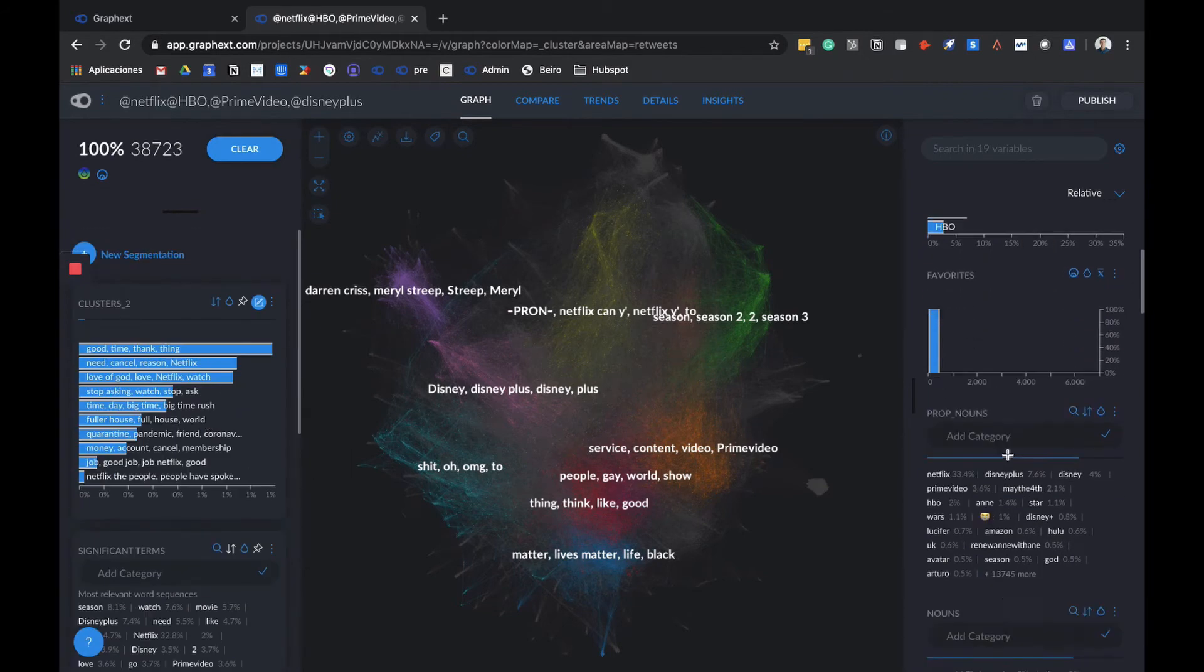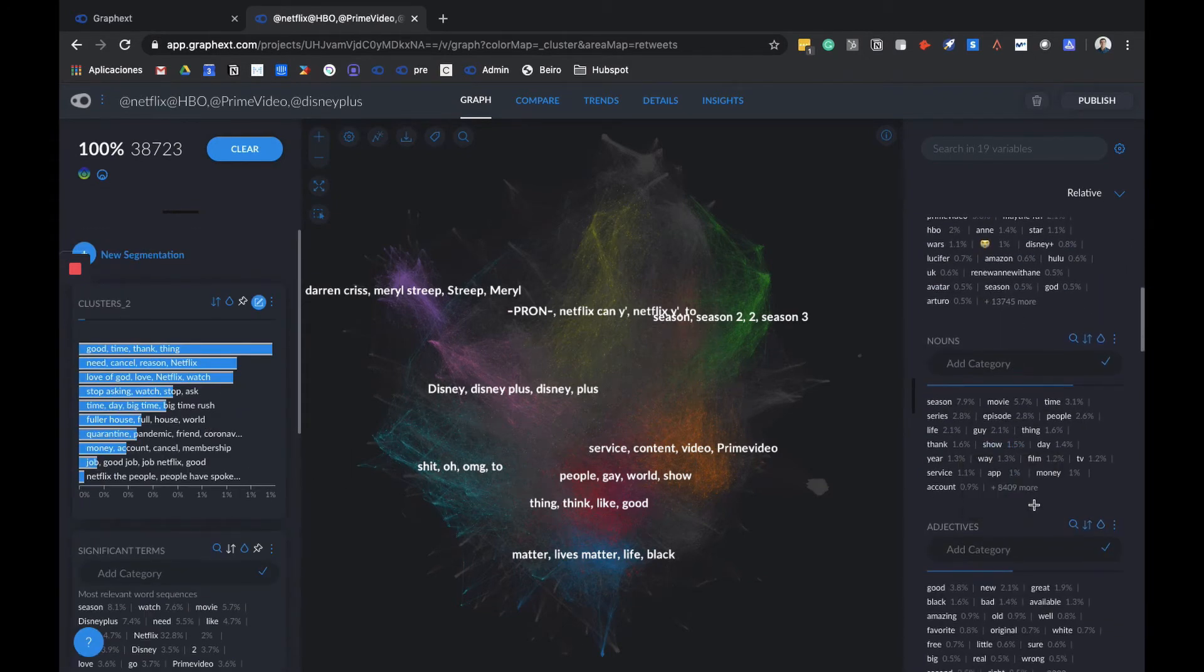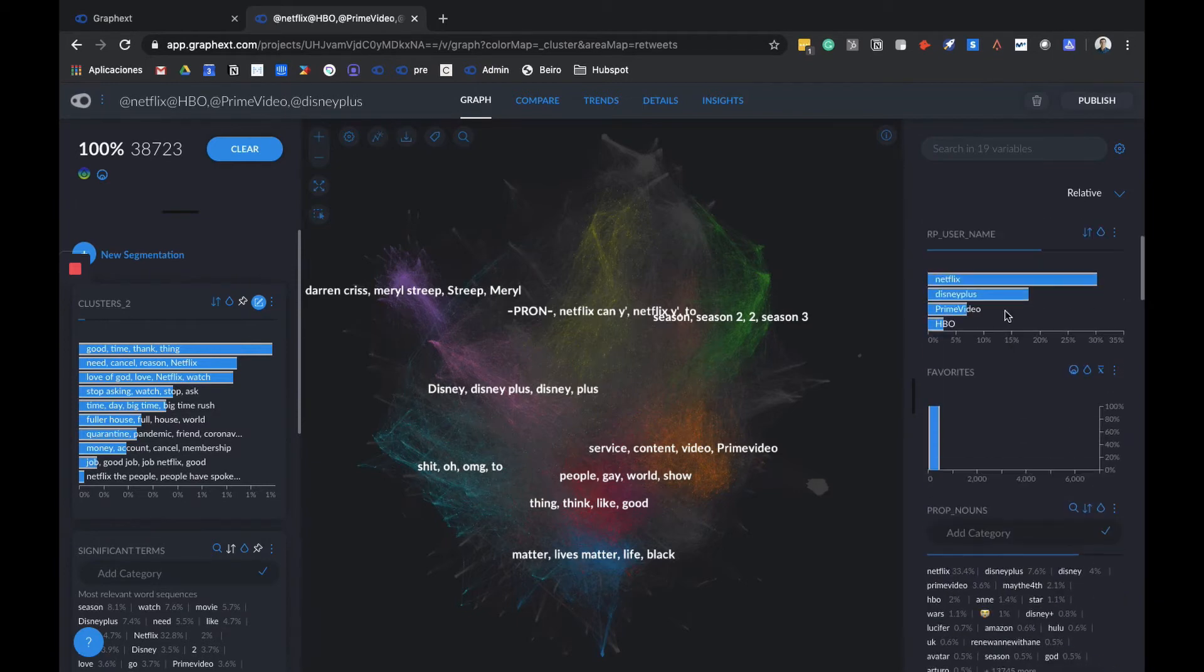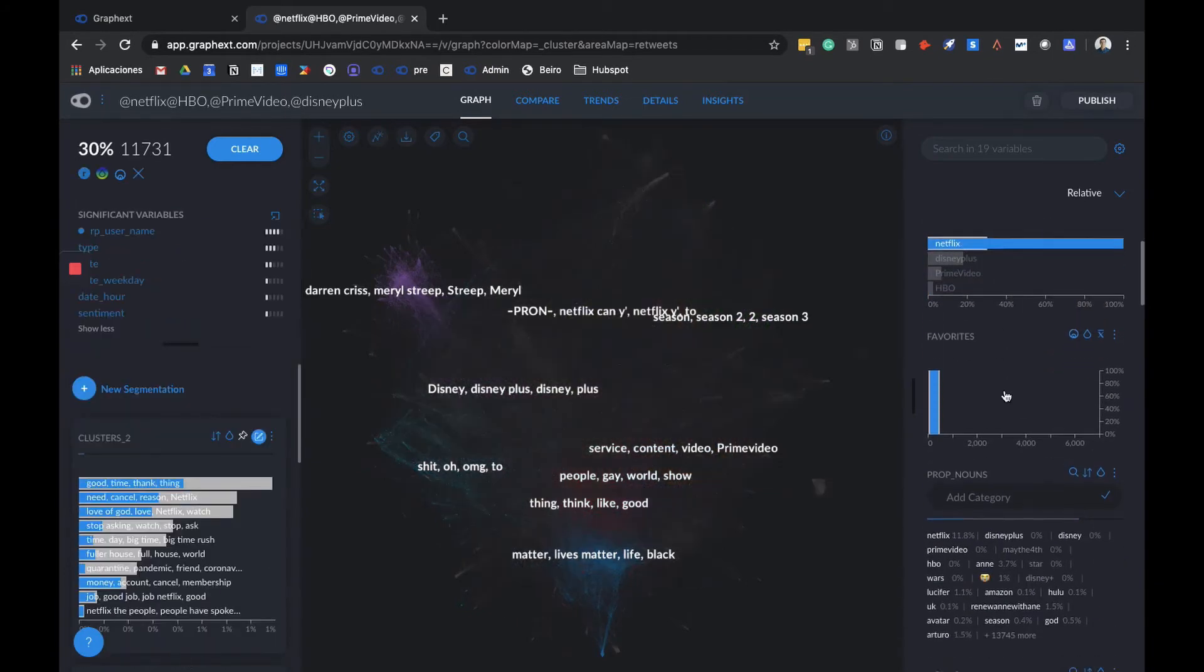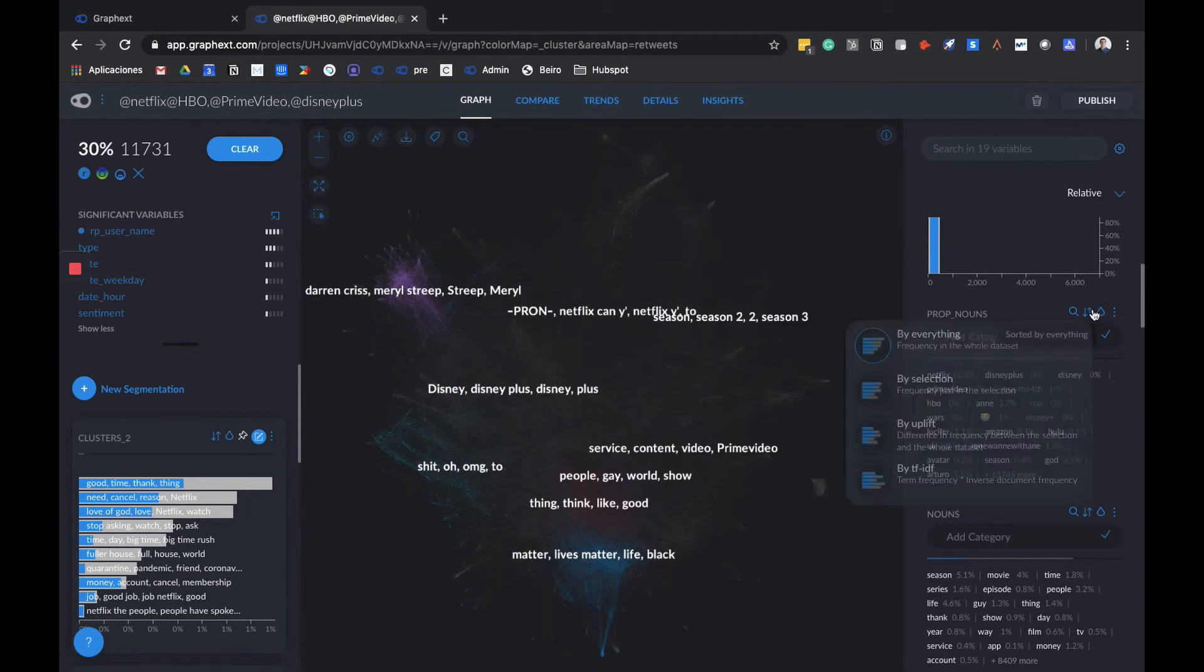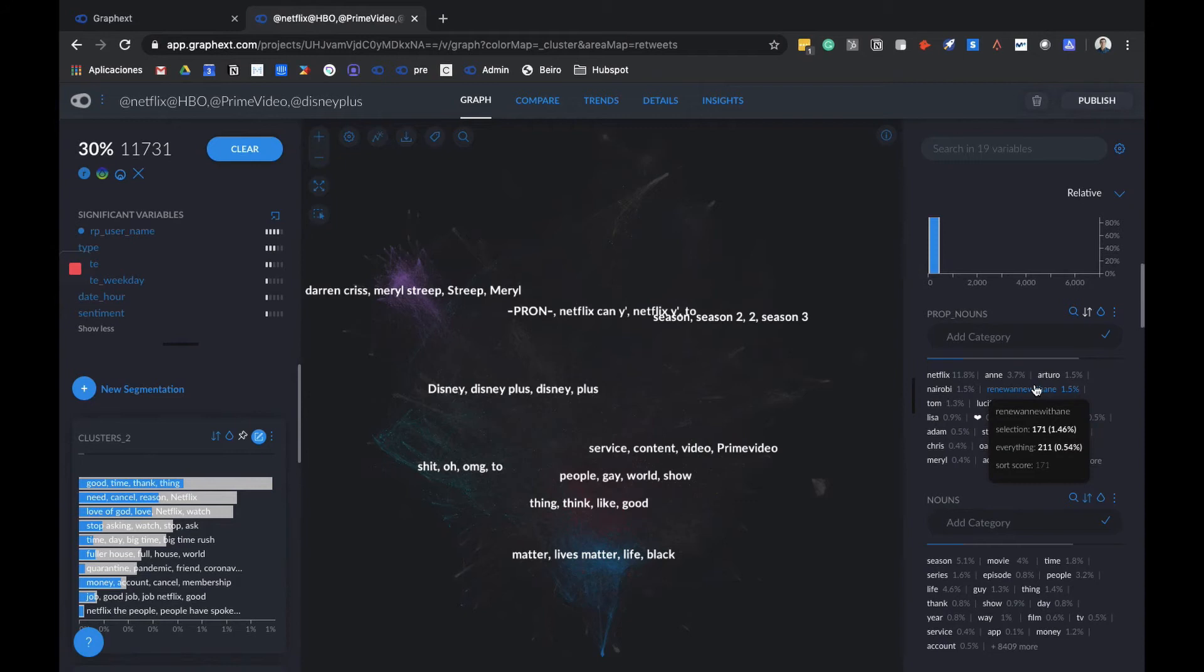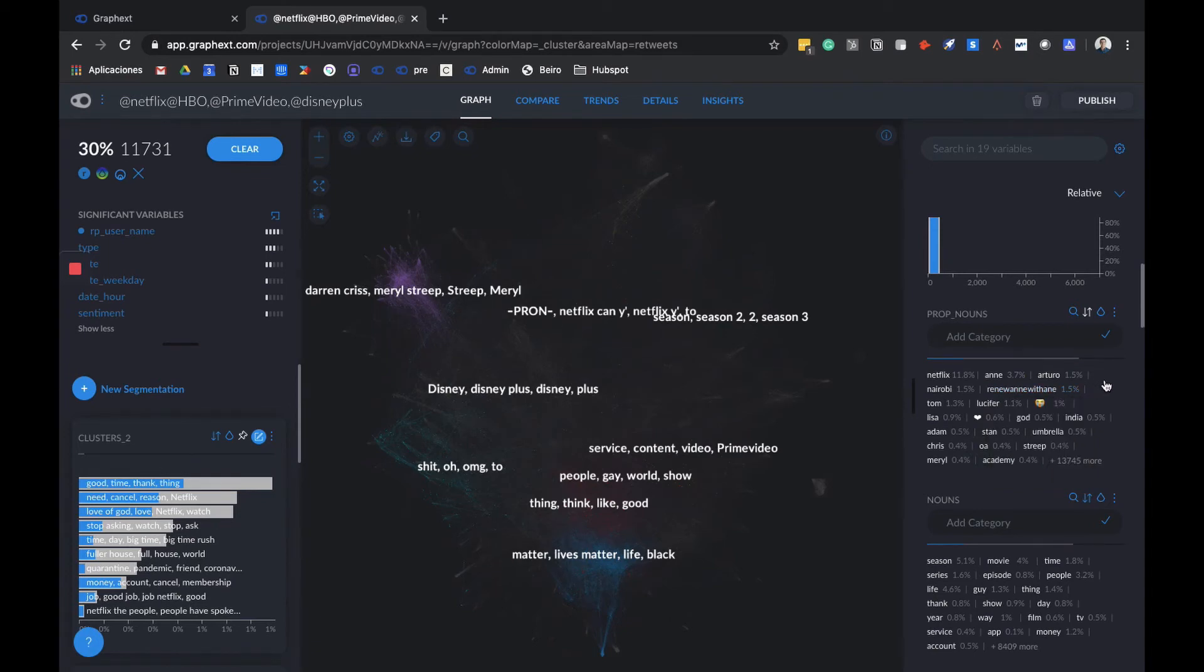Let's look into some other variables to better understand what people are saying. Apart from significant terms, we also have nouns, proper nouns, and adjectives used in the tweets from our dataset. Let's say we want to understand what people are saying about Netflix. Let's go to nouns or proper nouns and order them by selection so as to have the words with maximum appearances. We can see that Netflix is the most mentioned word here, along with Anne, related to Renew Anne with an E. Anne with an E is a show Netflix has been talking about canceling and people are complaining on social media about it.